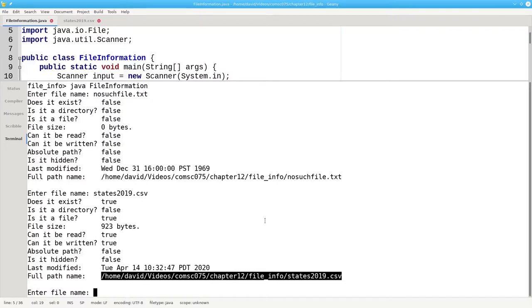Now that you have a file object and you know how to access the information about it, you can use that file object to read and write the file that it represents. And that's the subject of the next videos.